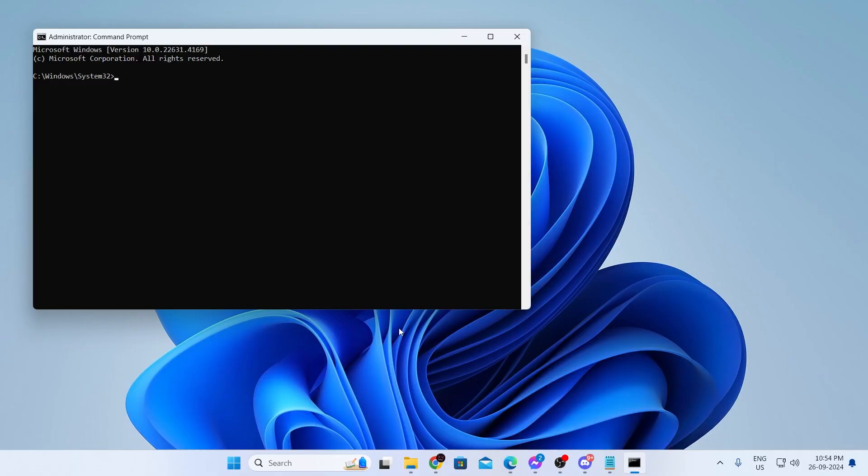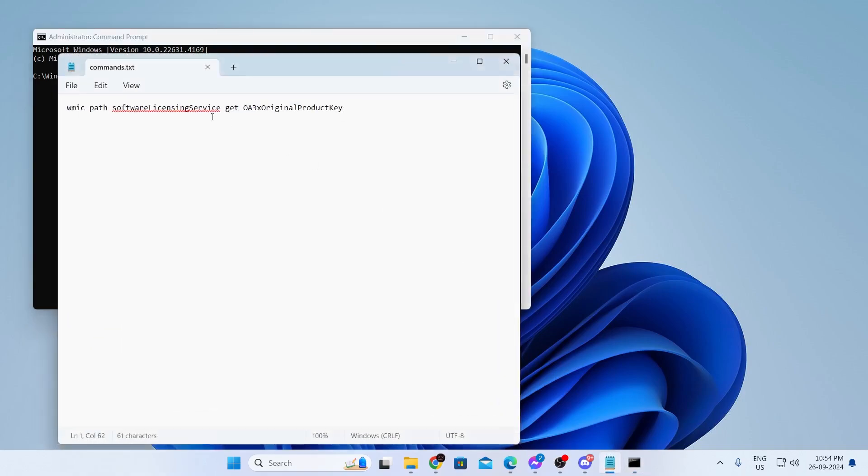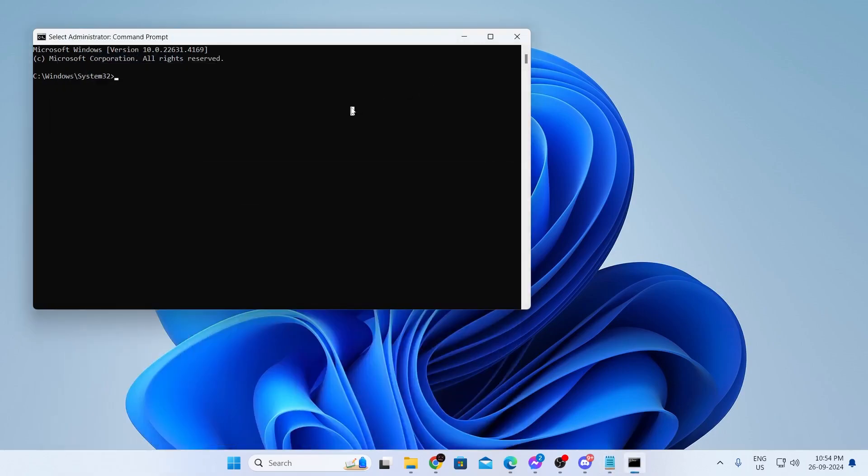Then scroll down and go to the video description of this video. There you'll find this command. Just copy the command from the description of this video and paste it in your CMD and click on enter.